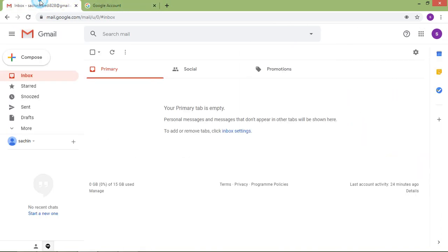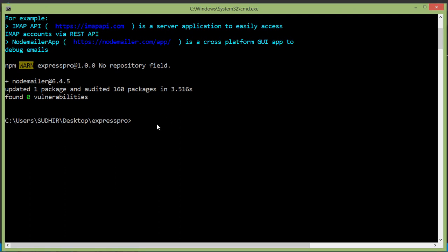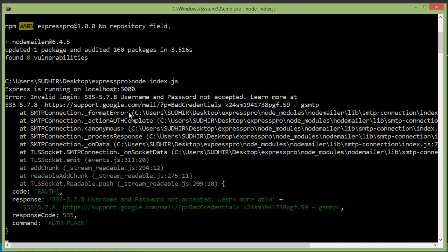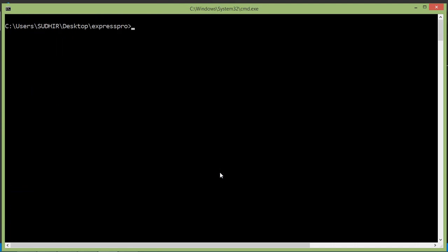Let's run the script. Go to the command prompt and type: node index.js, then press enter. The first attempt showed a username and password error, so the password was corrected and the index.js file was re-run.